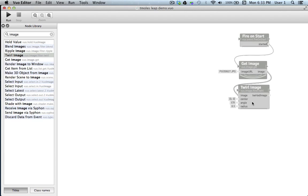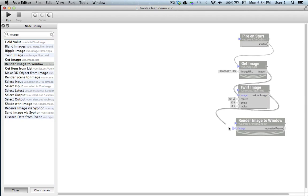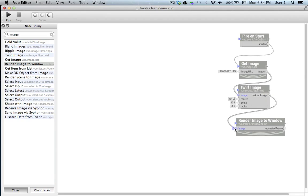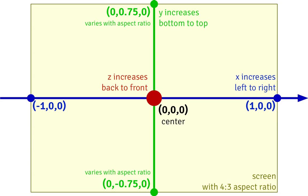For now let's put our current image on a window. I'll go back to the node library, and we see render image to window, excellent. We'll drag and drop that here. And we'll link our outputted image from twirl image to our image input port on render image to window. Now that we have our image flowing to a window, let's go ahead and try our composition out as is and see if it works. I'll click run, and here's our window.